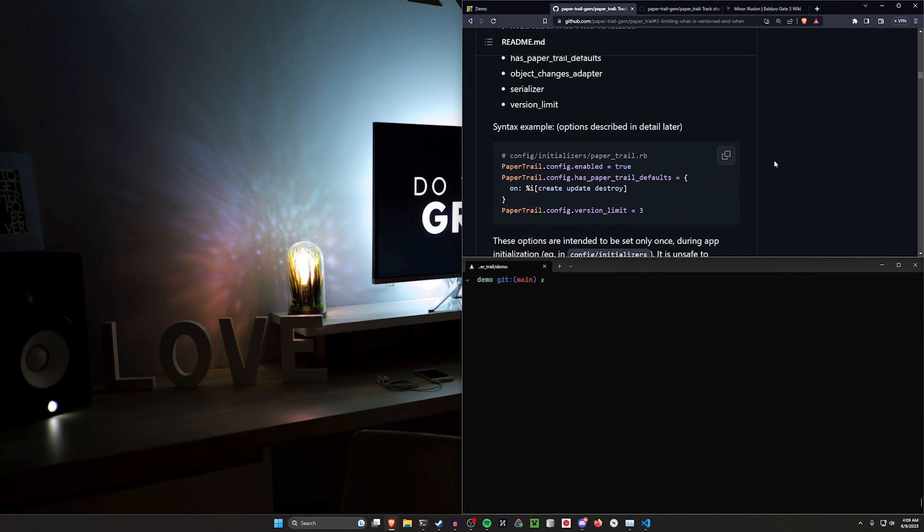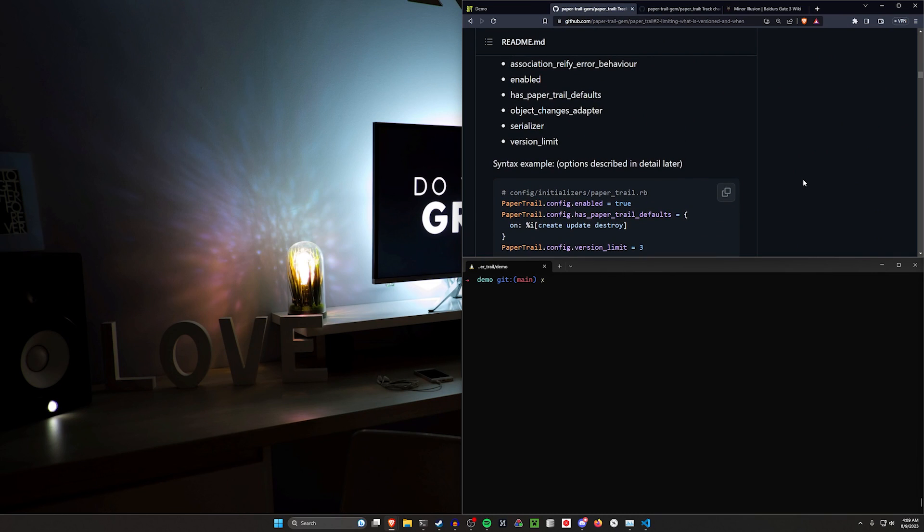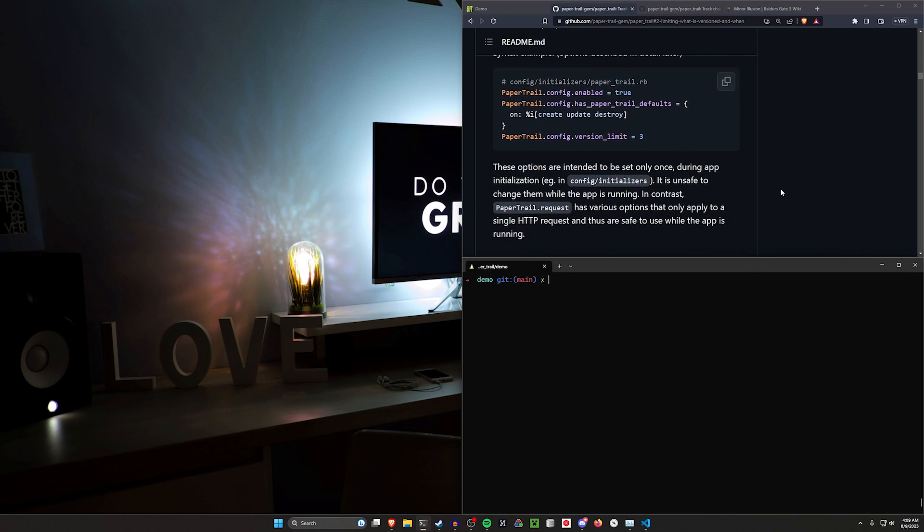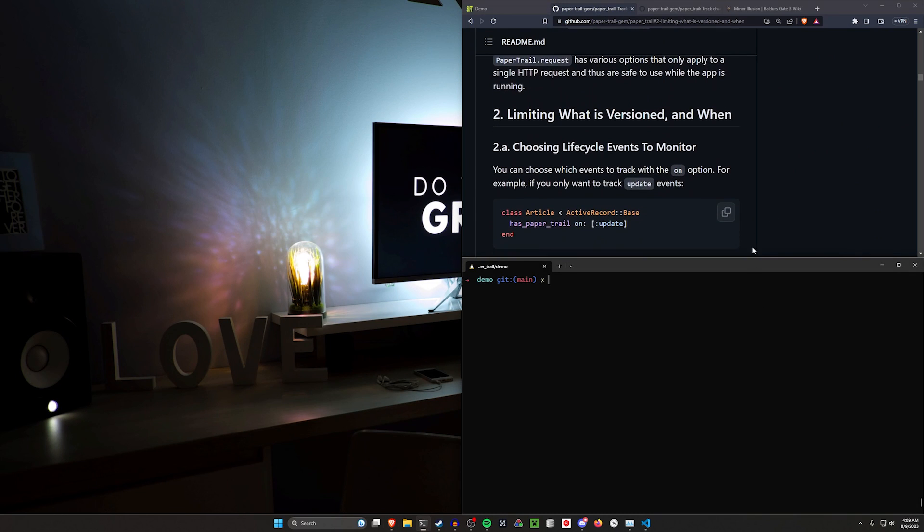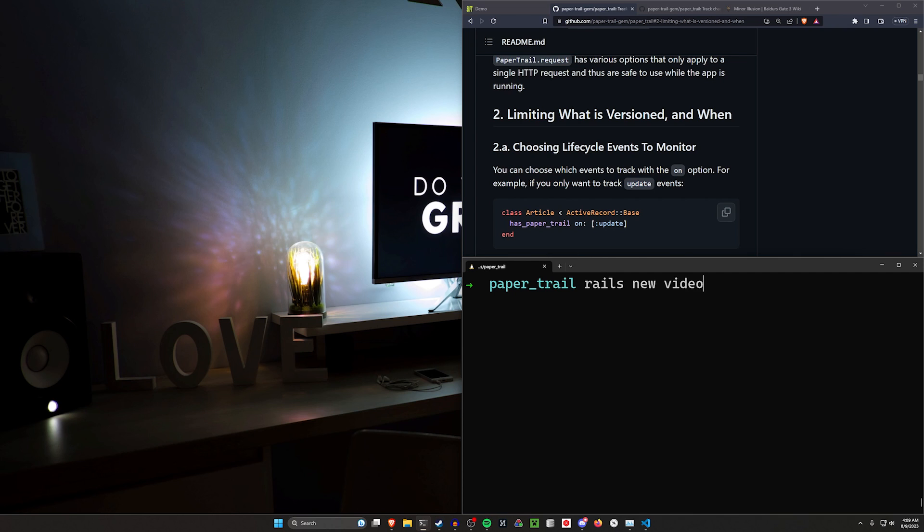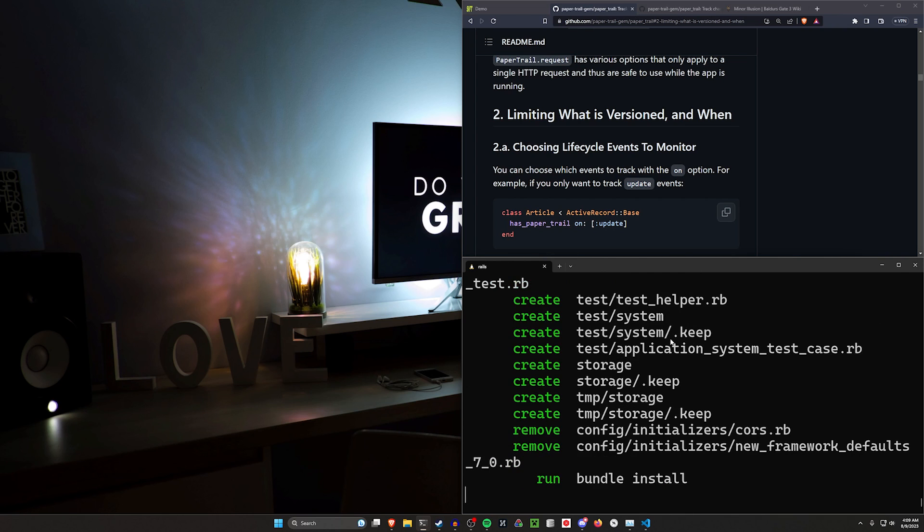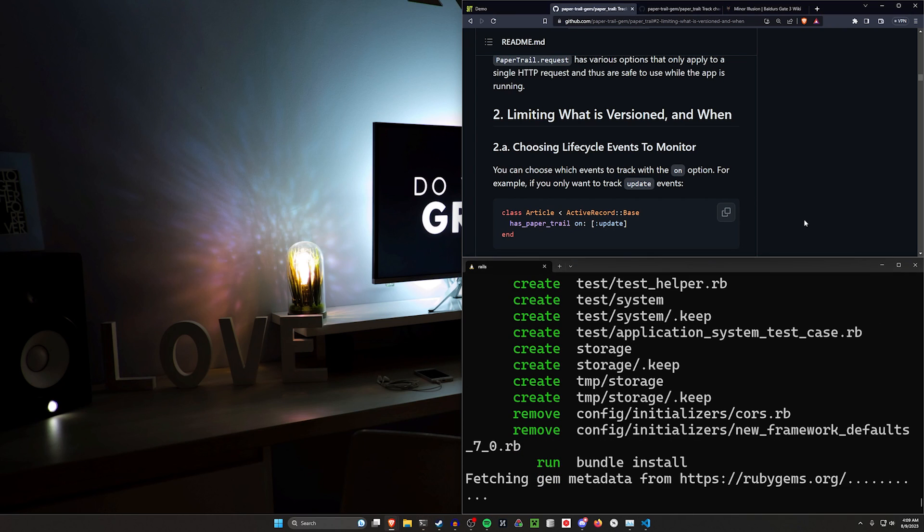So what we're going to do is we're just going to set up something very simple. I'll show you some of the options you can do, and then I highly encourage you to look through the readme as you go forward. So we're just going to go ahead and create a new Rails project. We'll say Rails new video, and then I'll go ahead and CD into it and run a code dot.